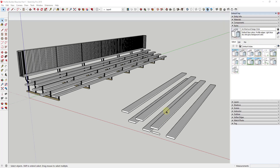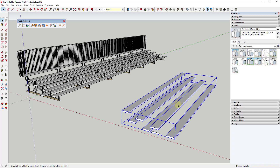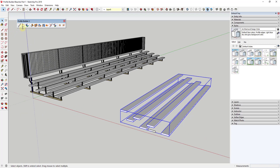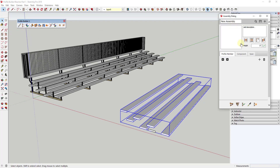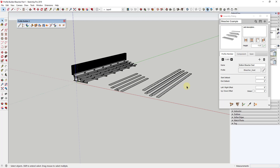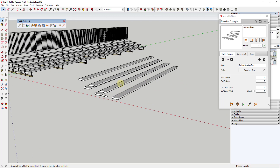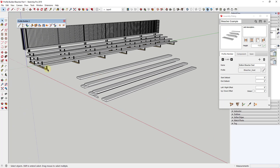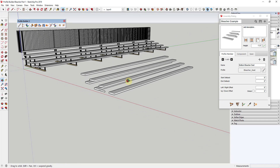Let's go ahead and jump into it. In the last video, we talked about how to create our bleacher so that it's an assembly inside of Profile Builder. To access and edit it, we can open the assembly dialog and use the eyedropper to select this assembly. Right now we've got this set up where it's automatically adding in the seating contained inside of Profile Builder, but now we want to add the different supports to our assembly.